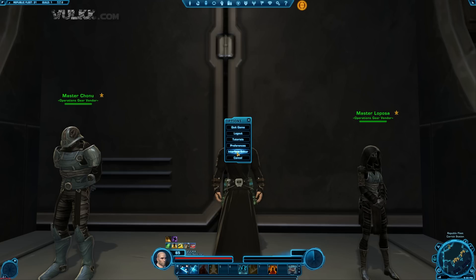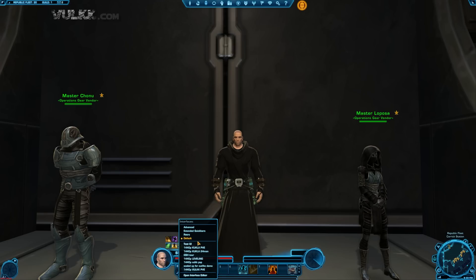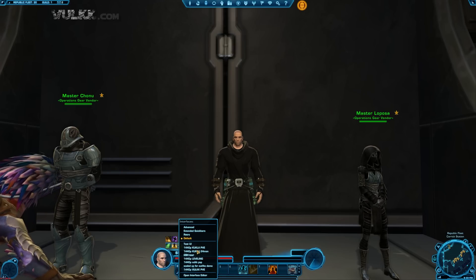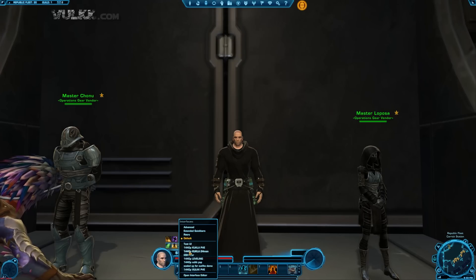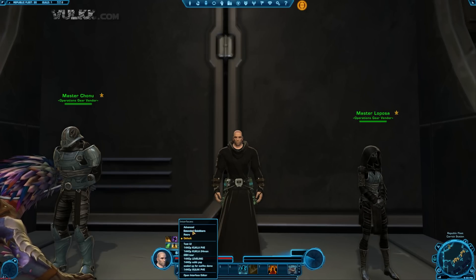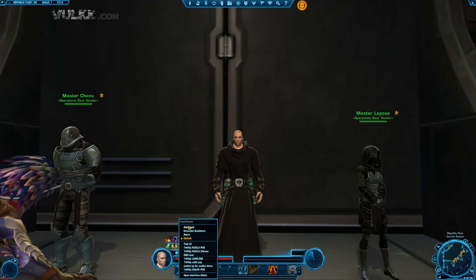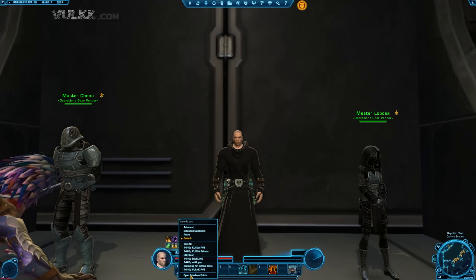The way to open the editor, in case you didn't know, is the main menu, second from bottom — interface editor — or by clicking this little plus sign and then going to these custom interfaces. By default you should have only these four on the top, and they are predefined by BioWare.